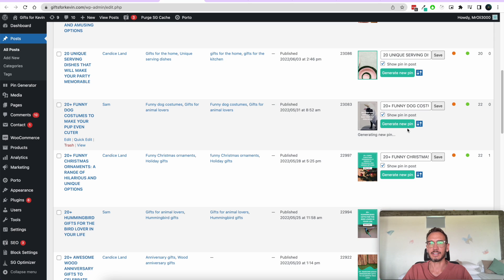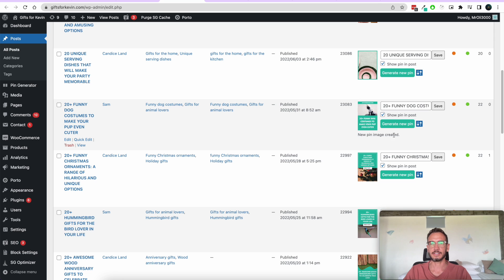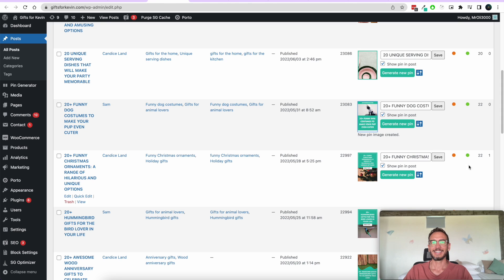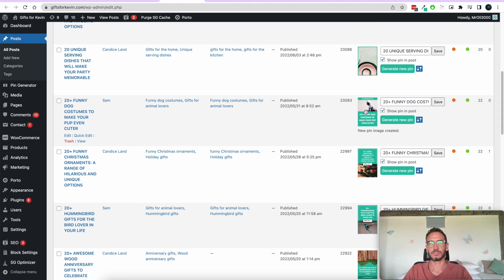Let's click Generate. You can see it says 'Generating a new pin' and it should tell us as soon as the pin is generated — 'New pin image created' — and then the image is updated. We have a new pin image, and if you click on it you can see it zoomed in. This is basically using your featured image from your blog post as the image for the pin itself.